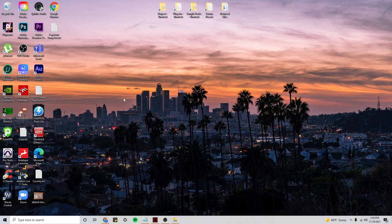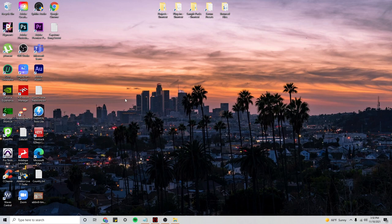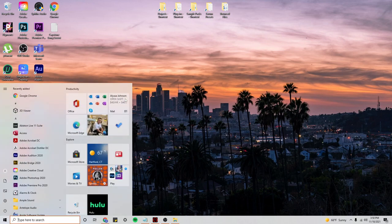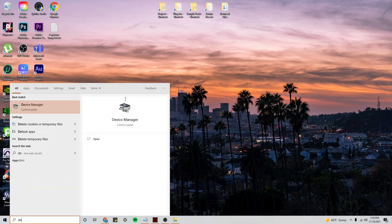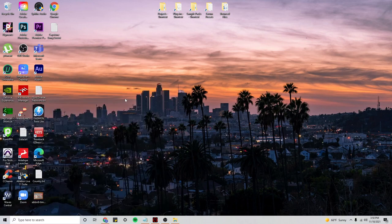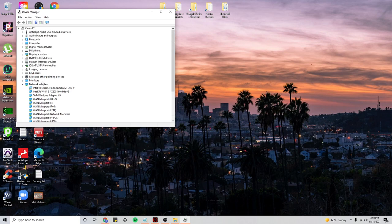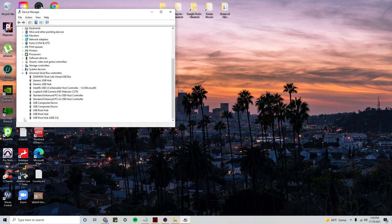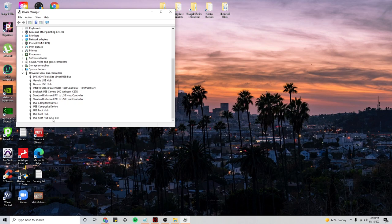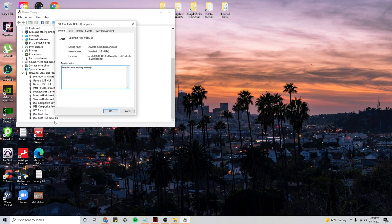First thing you want to do, start menu, device manager, and then go to the bottom, scroll down to Universal Serial Bus Controller. I know for a fact that my audio interface is connected to a USB 3.0, so I will double click on USB root hub USB 3.0, and I will go to power management tab.